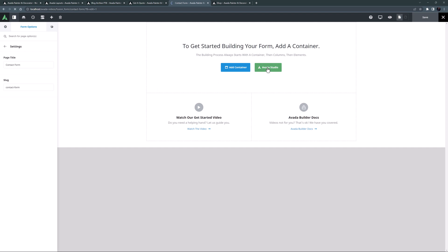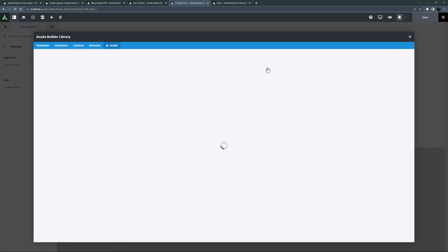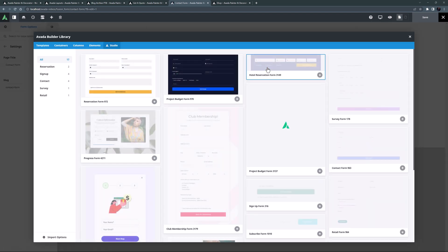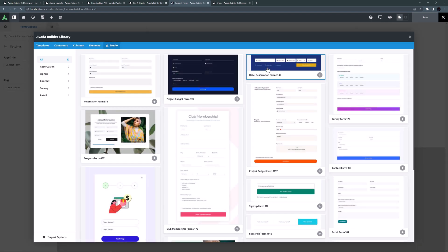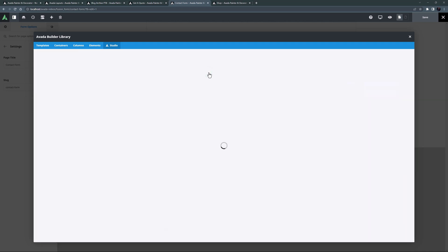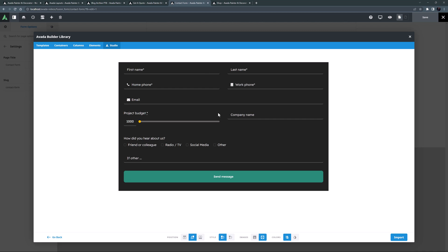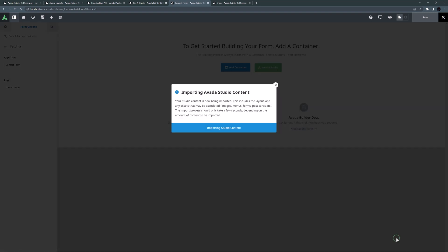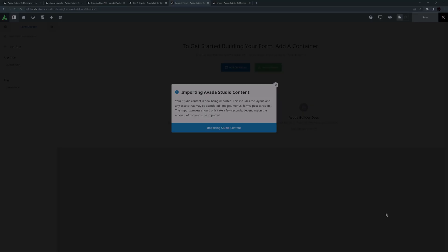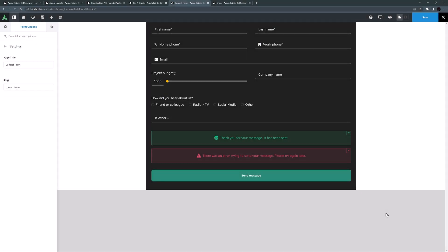I'll just look in Avada Studio to see if there's a starting form that would better suit my situation. I can see there's a couple of Project Budget forms, which is actually what I'm after. So let's look at this dark one. Yeah, this is pretty much what I'm after structurally. I want to redesign it a bit, but this will be quicker than building it from scratch. So I just want the styles to be on local, and I think that's good to import.